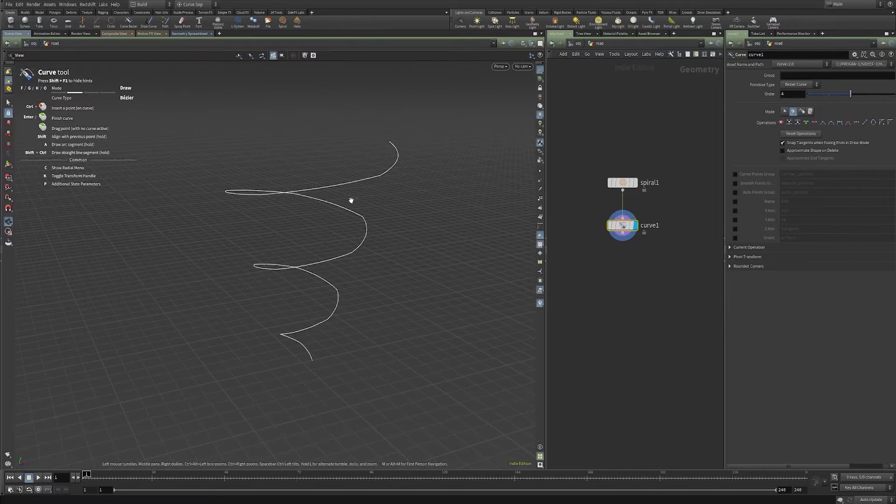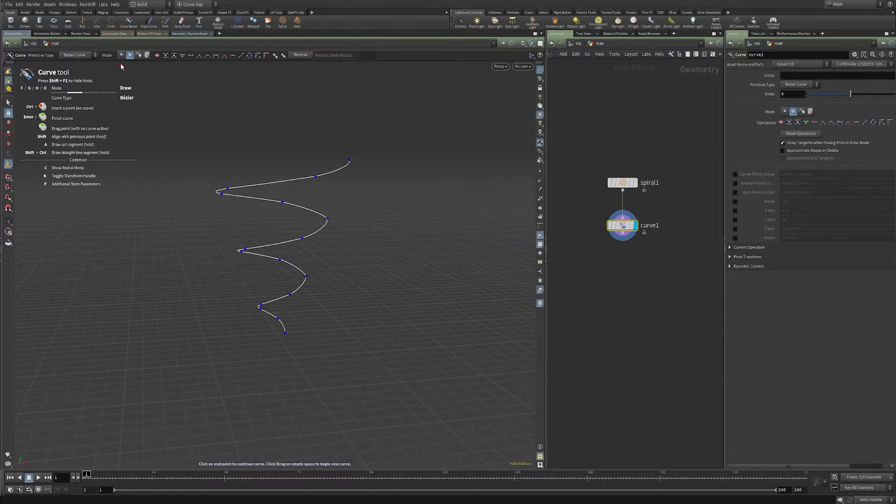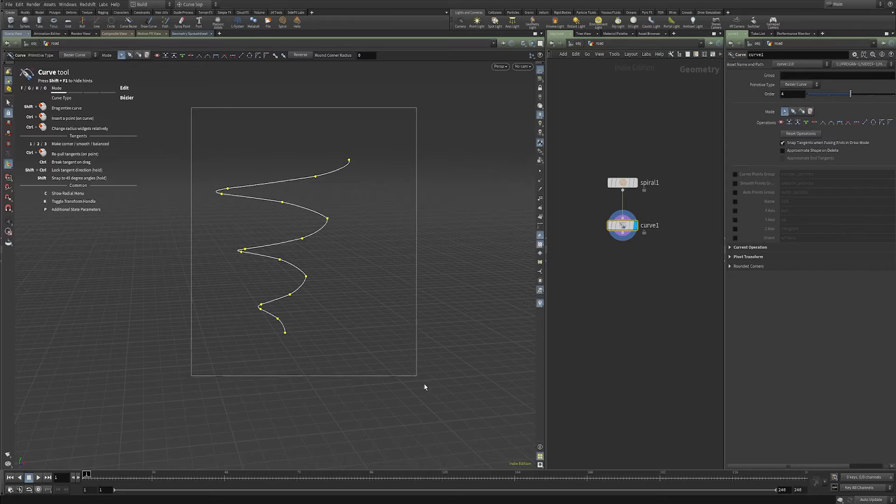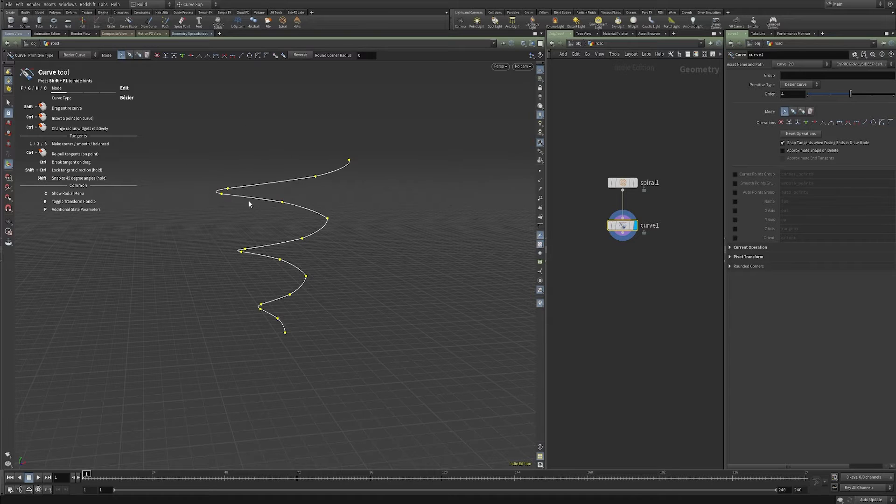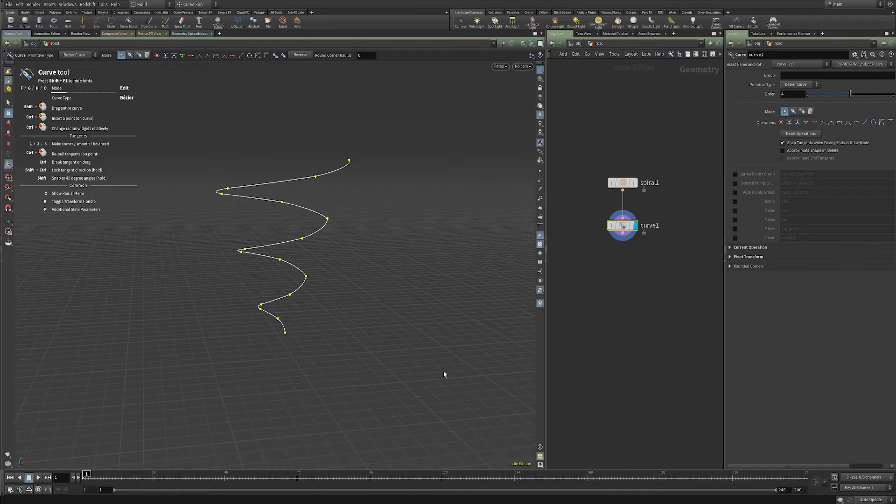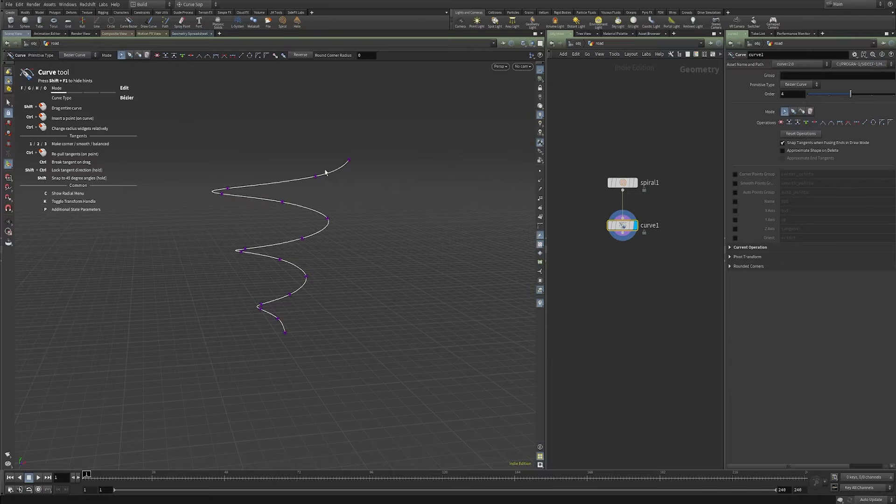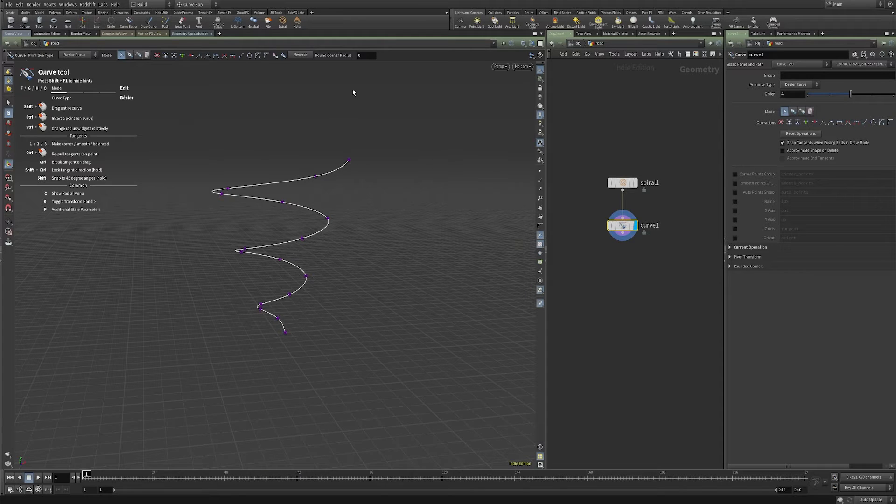Now one thing I want to do is I want to use the new auto points. So if I just use this selection tool as part of the curve SOP, grab all the points, and then click this icon here. And what that's going to do is it's going to change all of the points from points with tangent handles to this new auto point.